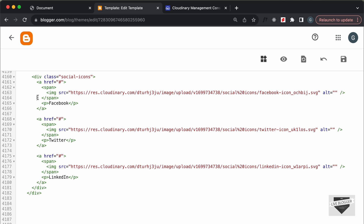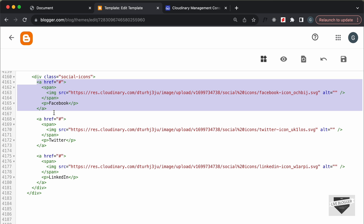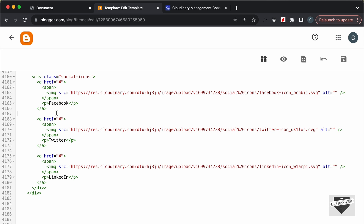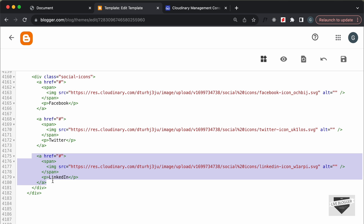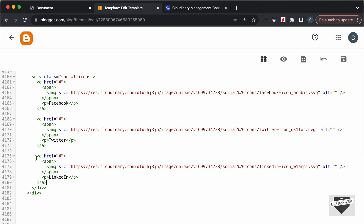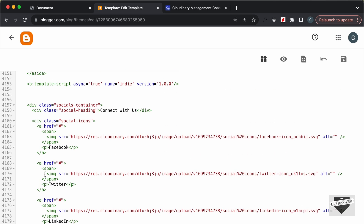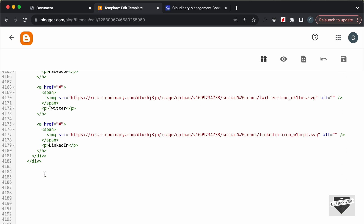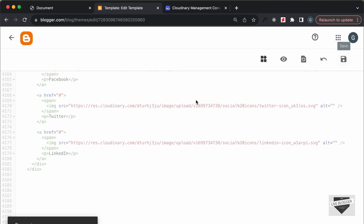If you want to remove one of these social links, you can just go ahead and delete its anchor tag. For example, to remove LinkedIn you can delete that anchor tag. In the same way you can also add a new anchor tag for a new social media link. That's basically it for editing our theme code — let's click Save.